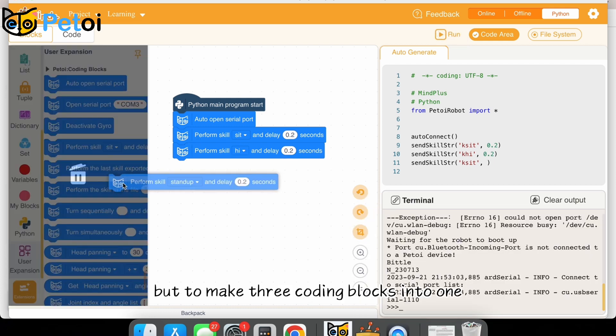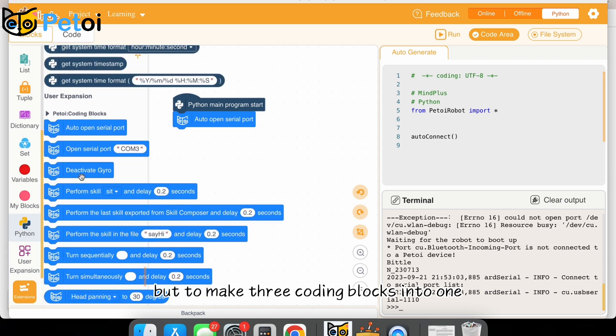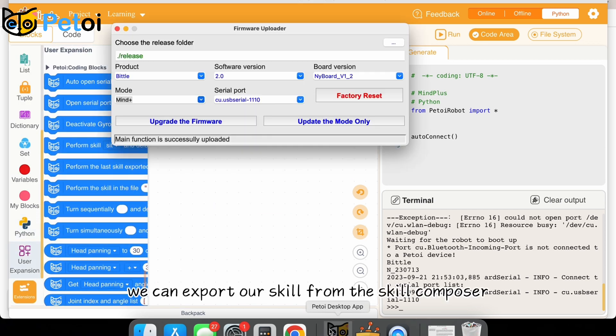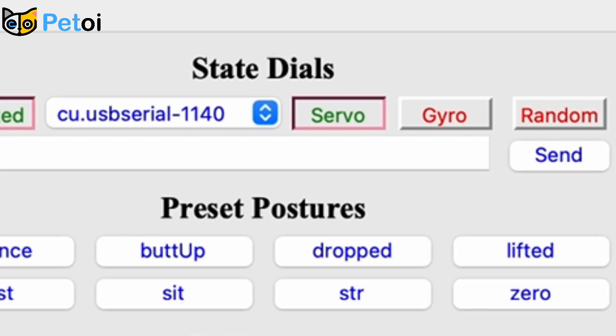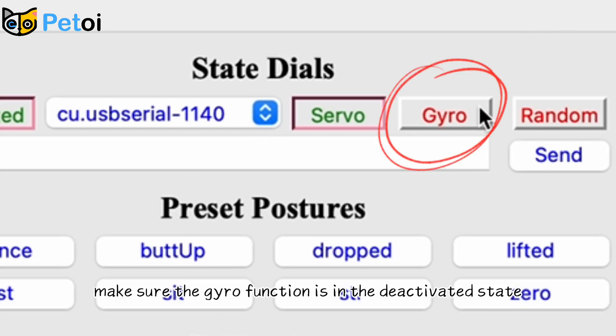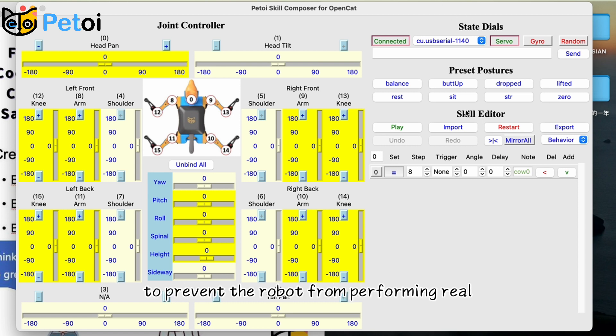But to make three coding blocks into one, we can export our skill from the skill composer. Make sure the gyro function is in the deactivated state to prevent the robot from performing real-time balanced feedback actions.